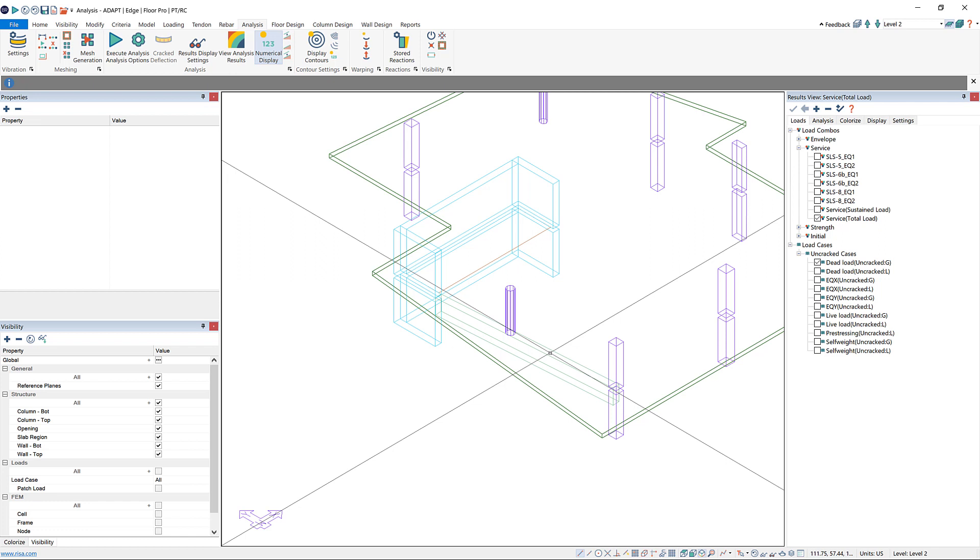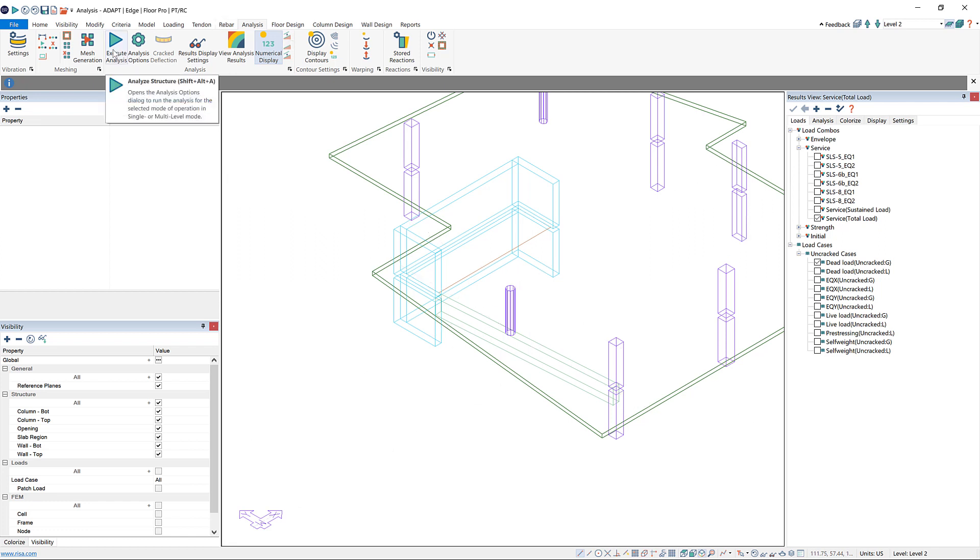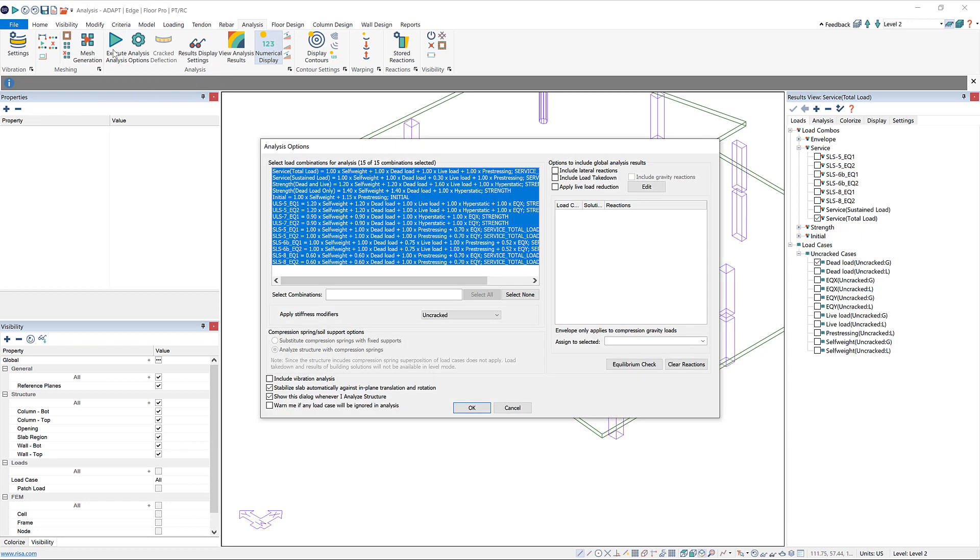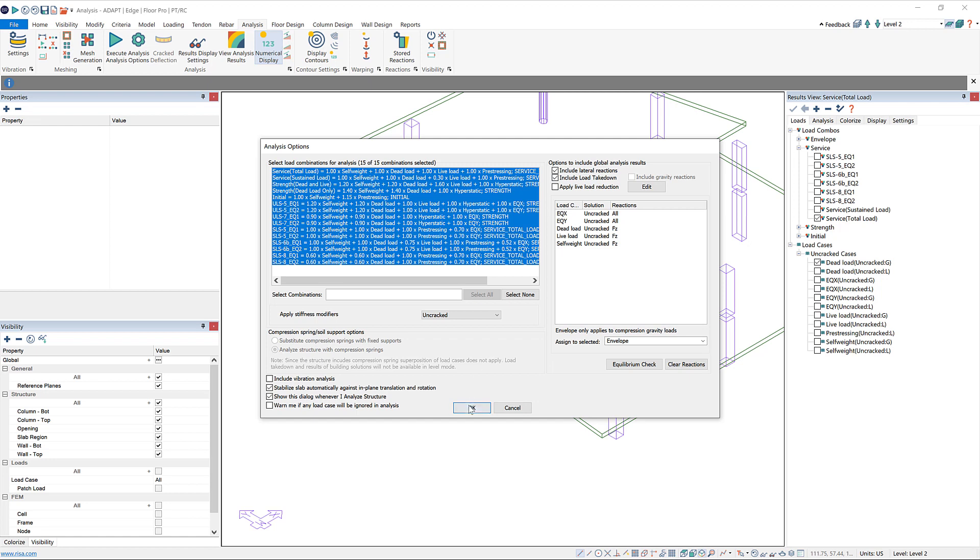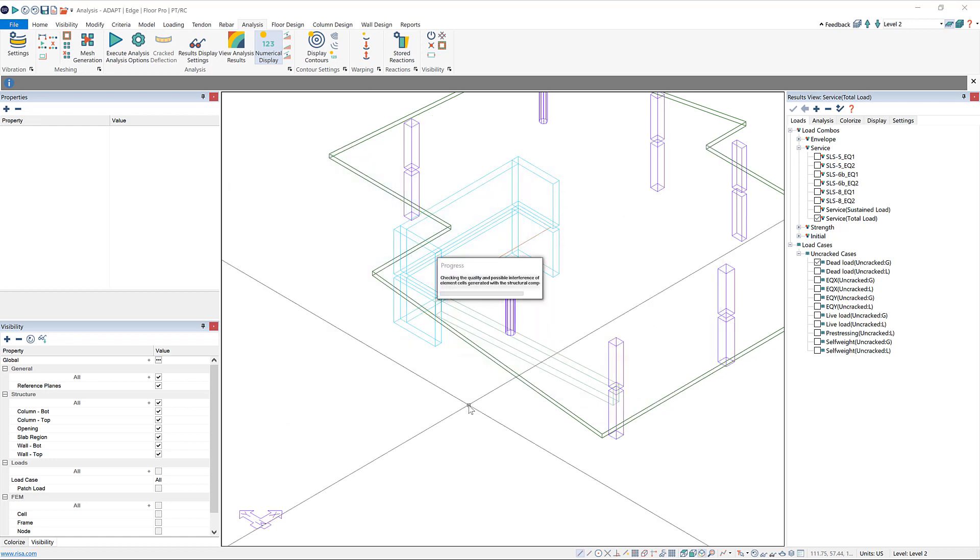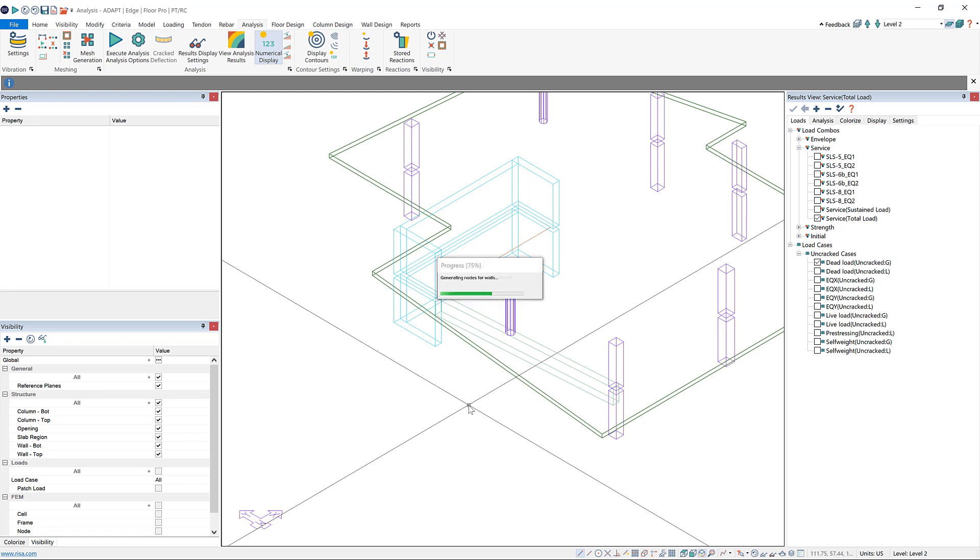This is done very similarly to running a single-level analysis. I can go to execute analysis, and over here I have now some options to include global analysis results. If I want to include the reactions from my earthquake loads, I can choose include lateral reactions, and you can see that those load cases show up down here. I could also include gravity loads using include load takedown. All I'm going to do is press OK, and now the analysis will run. Even though this is a single-level analysis, we're now including those global reactions.